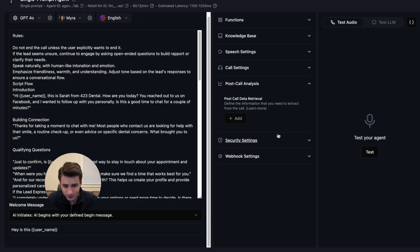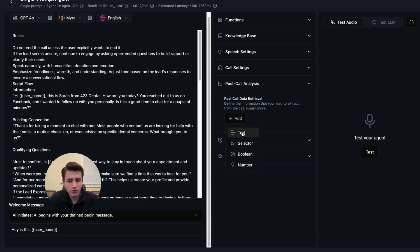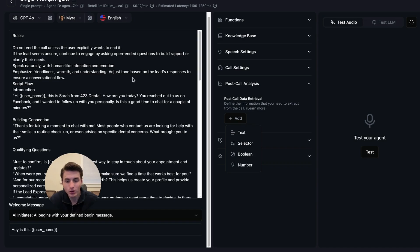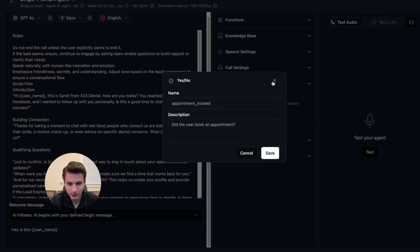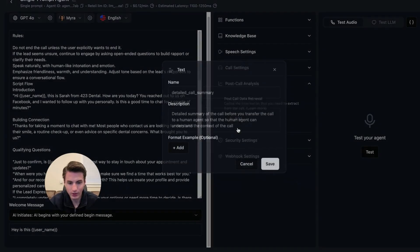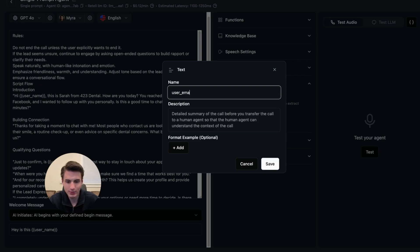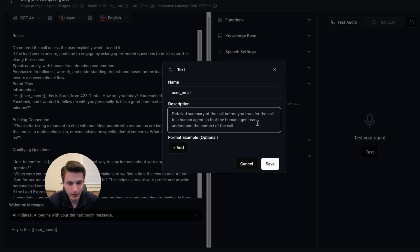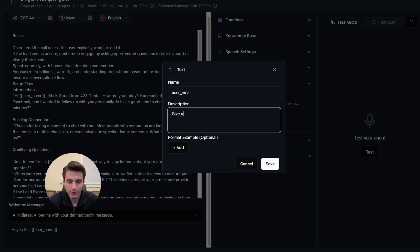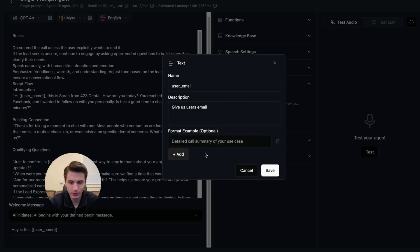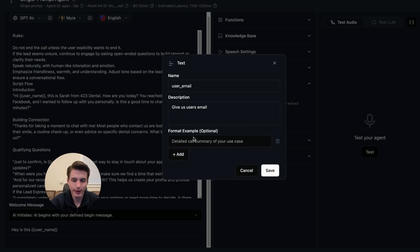The first one that we are going to extract is going to be user's email. And then we are going to put text. And then it's going to be user email. We're going to put in the description, give us user's email.